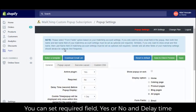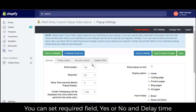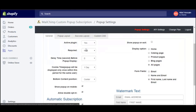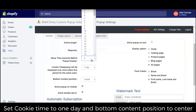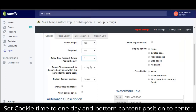You can set the required field to yes or no, and set the delay time. Set cookie time to 1 day, and bottom content position to center.